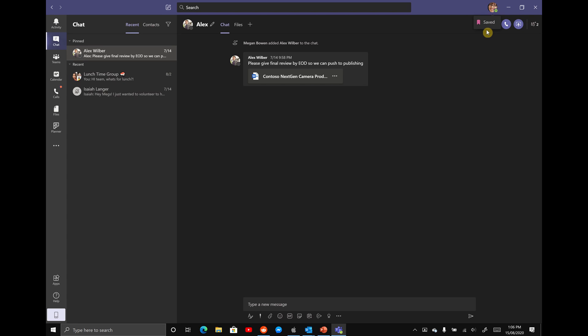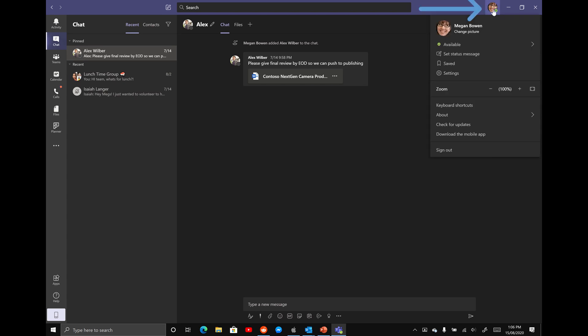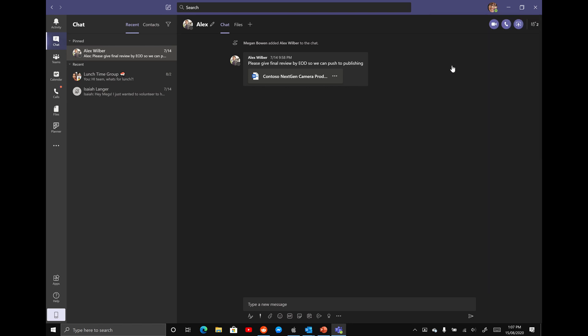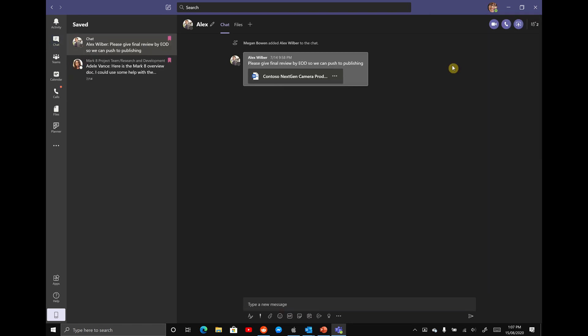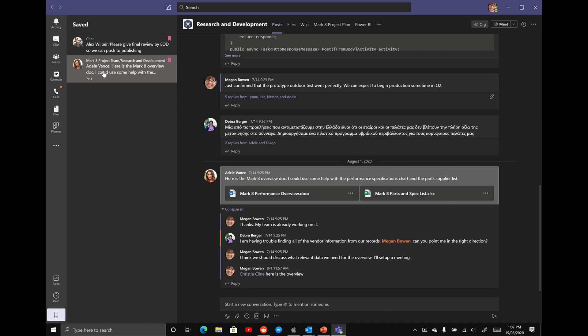What you want to do is simply select on your profile picture, scroll down to where it says saved and we're going to select the option that says saved. This is now going to take you to all of your saved and pinned messages and you can see here we have the message from Adele. If I select that, it's going to take us straight to that message and those documents.